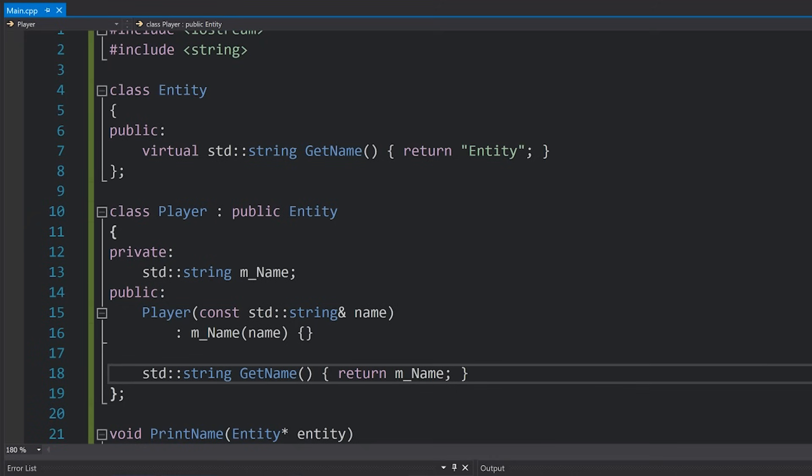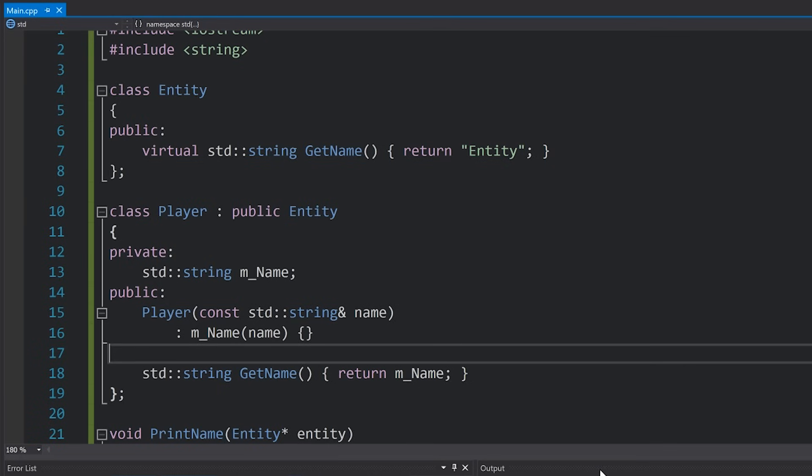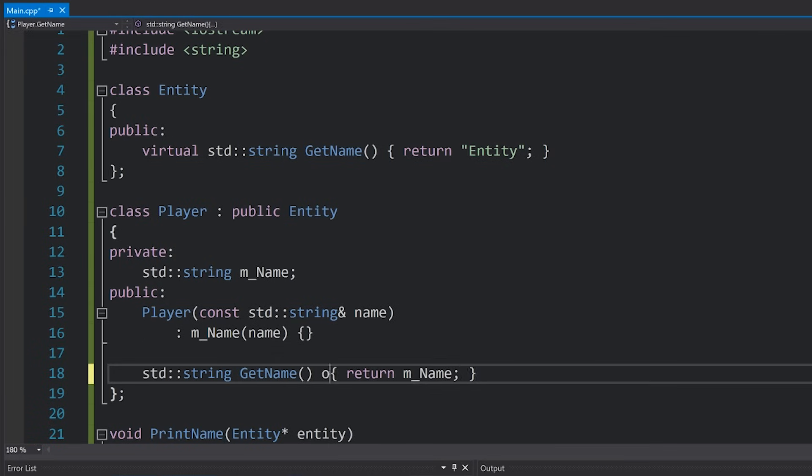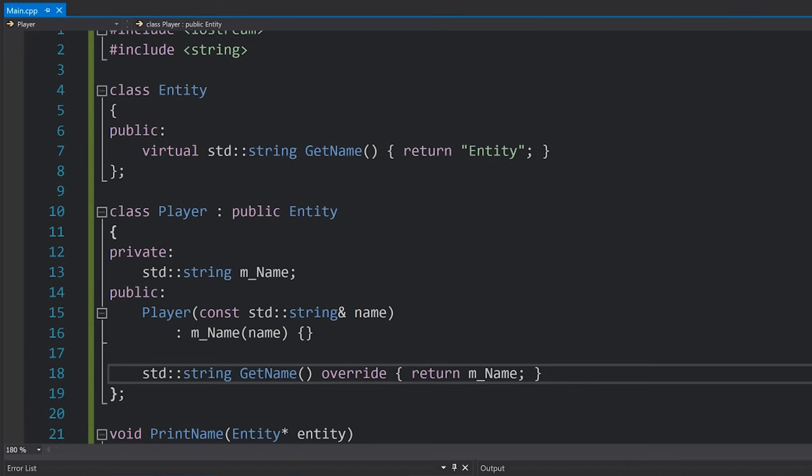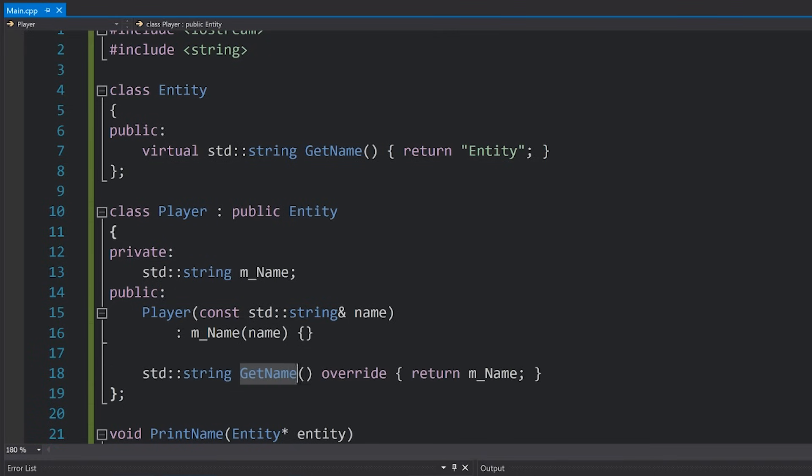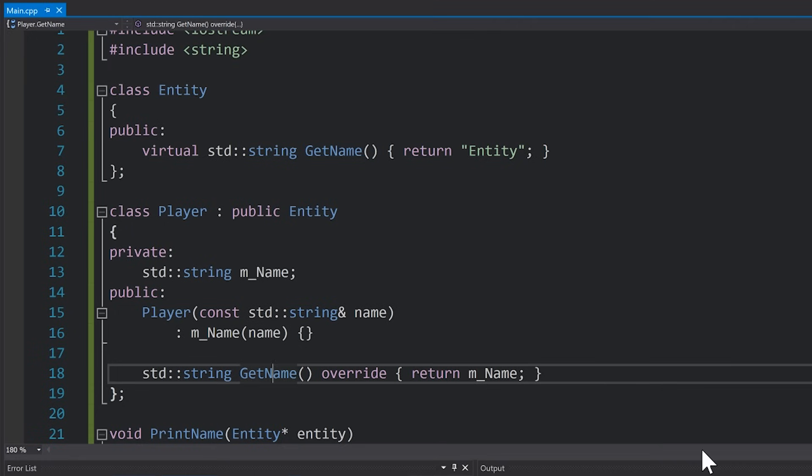Another thing that we can do that was introduced in C++ 11 is actually mark this overridden function with the keyword override right over here. This isn't required, of course you can see that we just ran our code without that and it worked fine. However you should still do this, because first of all it makes your code a little bit more readable, since we now know that this is actually an overridden function.